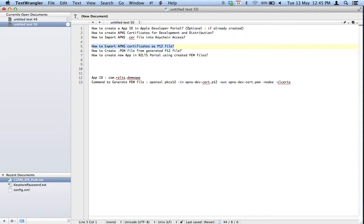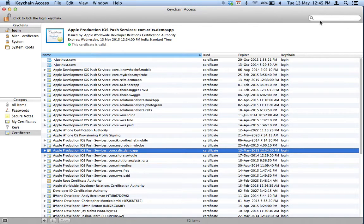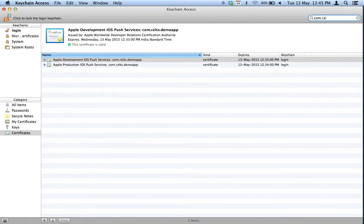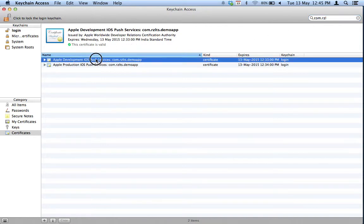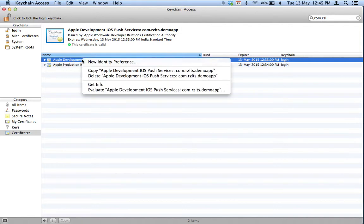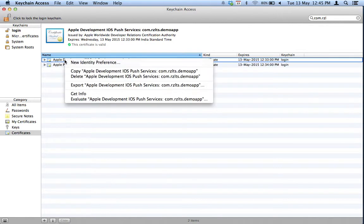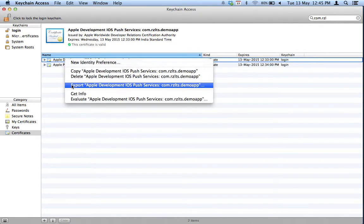Step four: export the certificates as P12 files. Find your certificates in Keychain Access — one for development and one for production. Right-click on a certificate and you will find the Export option. Select it to export as a P12 file.